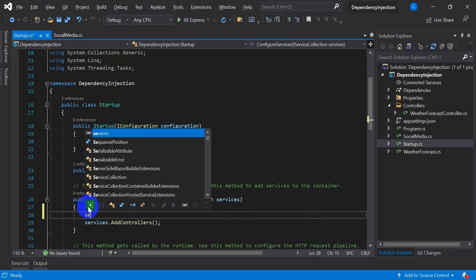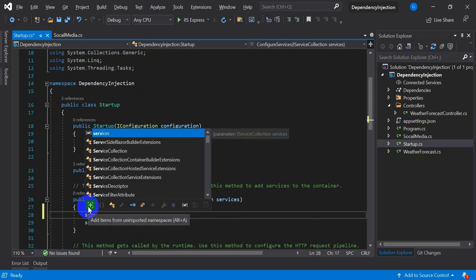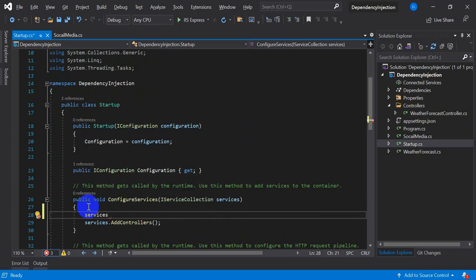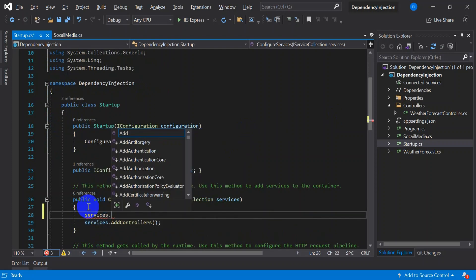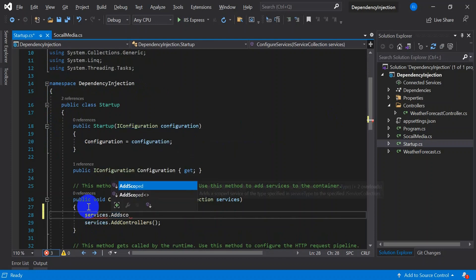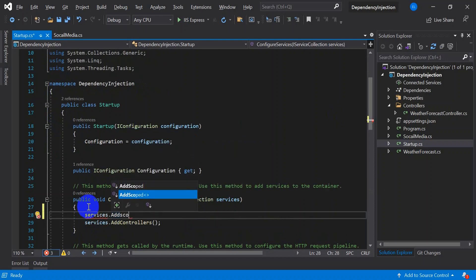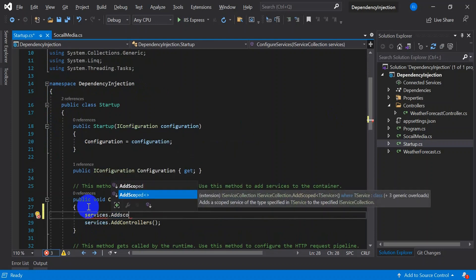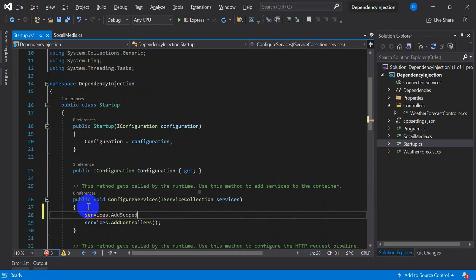Here you go to your configuration service and add a service. Services.AddScoped, here you will be adding your social media class.